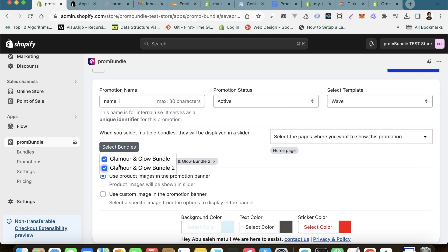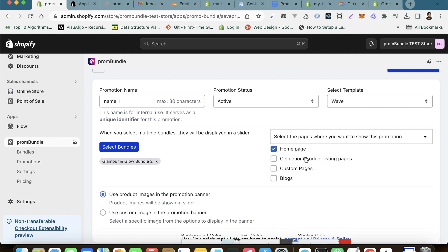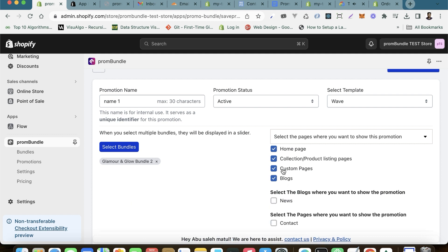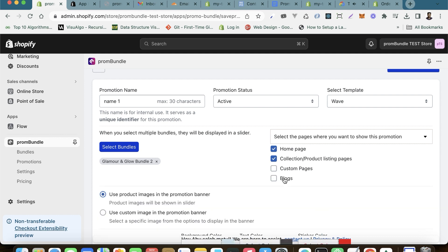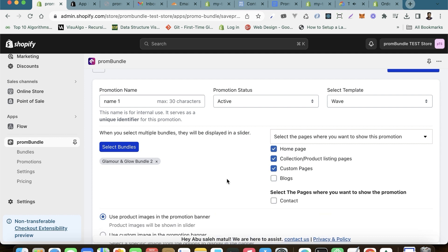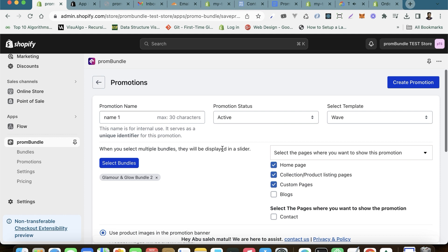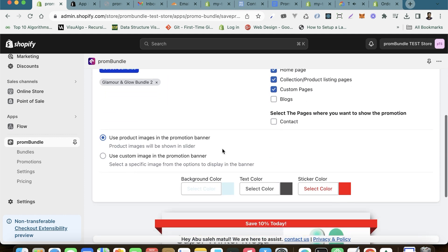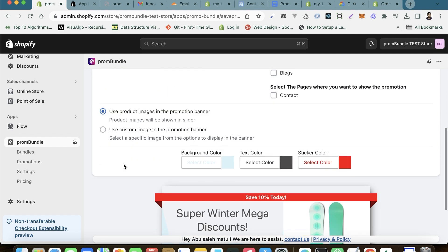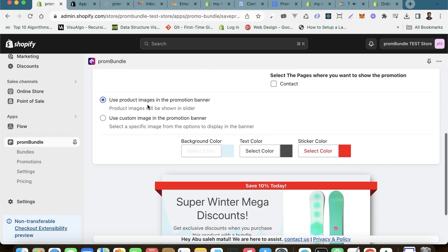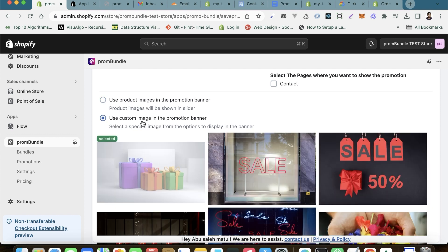Determine which bundles and pages you want to highlight in this promotion. You have the flexibility to feature different bundle promotions on various pages based on your strategy. Additionally, you can display product images or even select custom visuals to showcase your promotion.